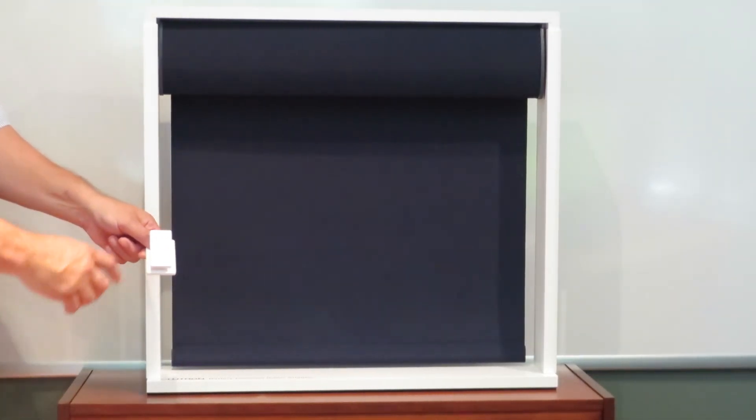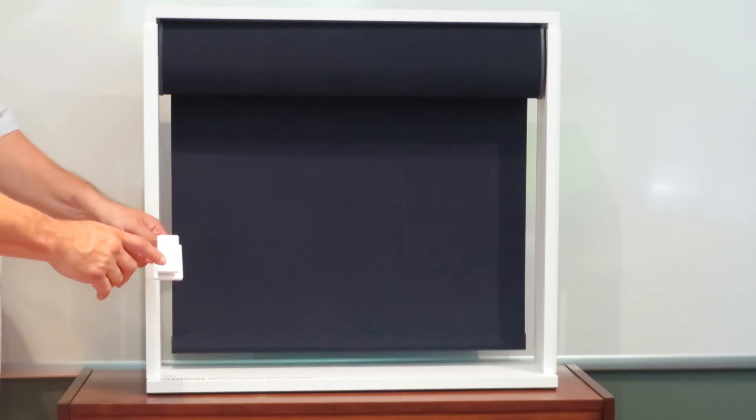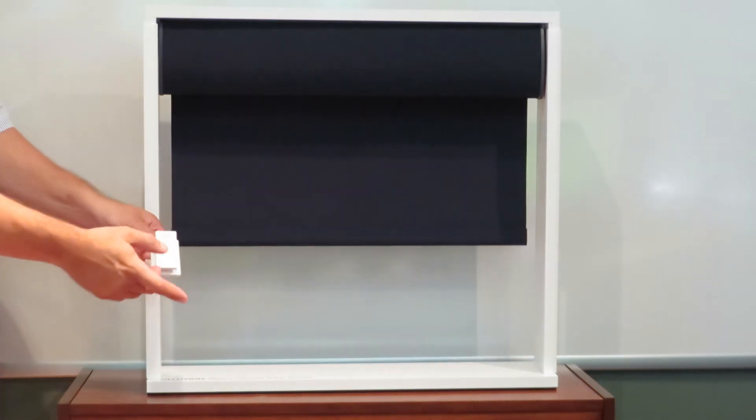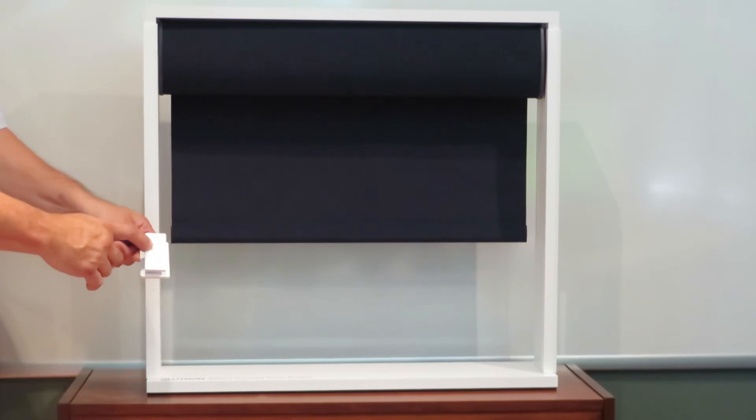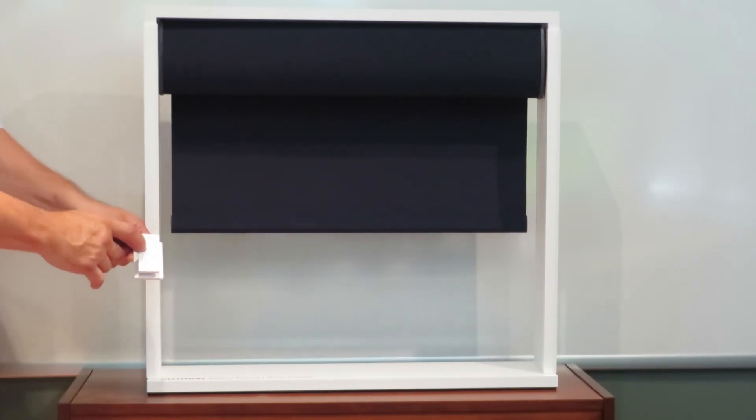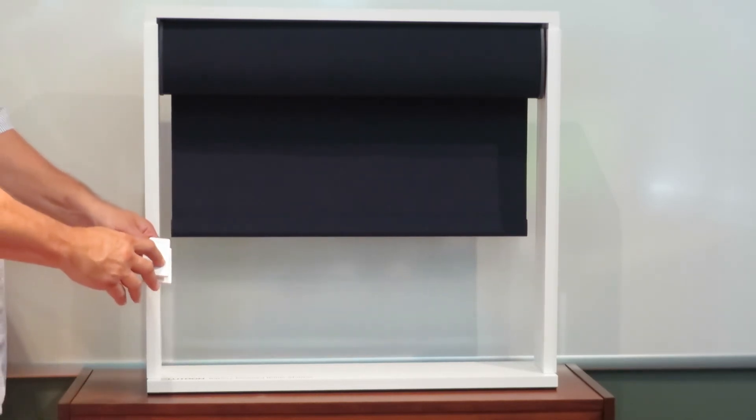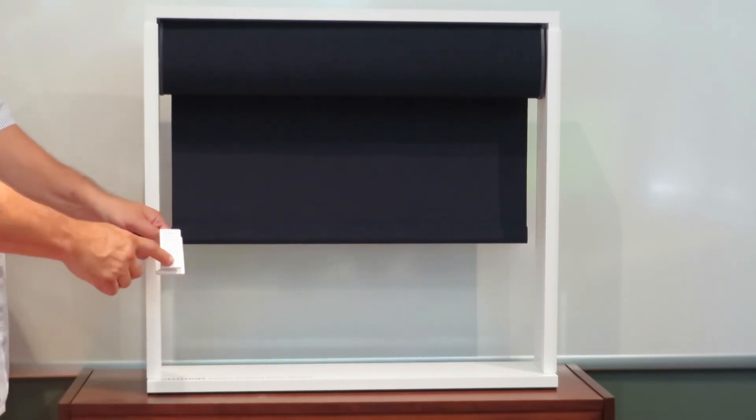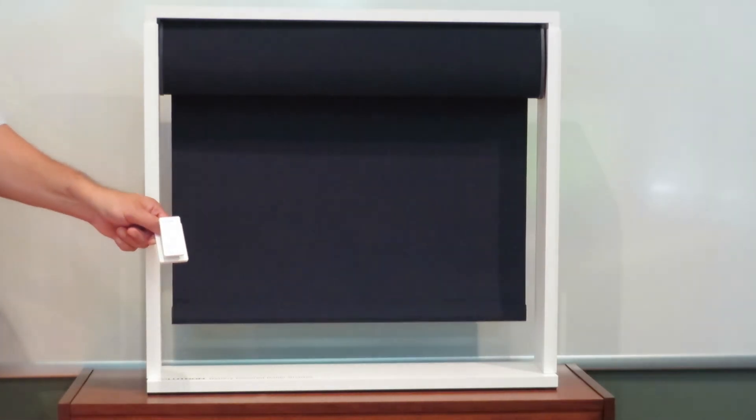Shades are real easy to control. You can stop them at any level. You can bring them up in increments, down in increments, and if you leave the room, one button does it all.